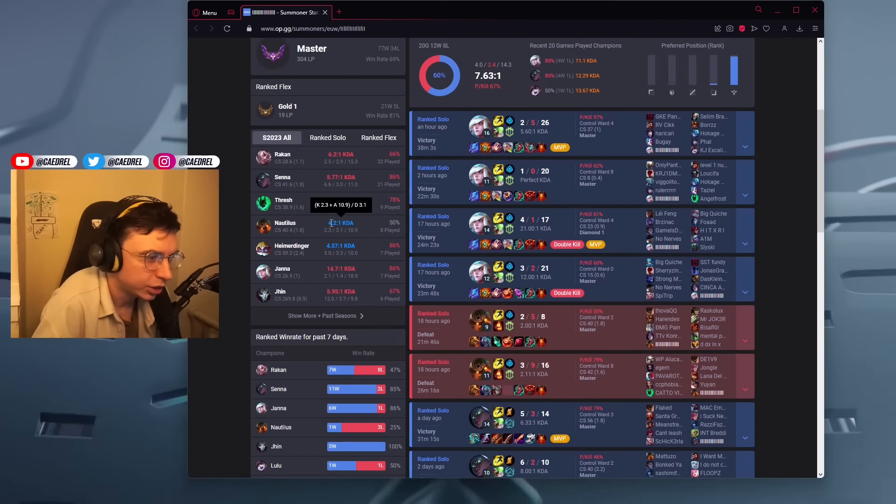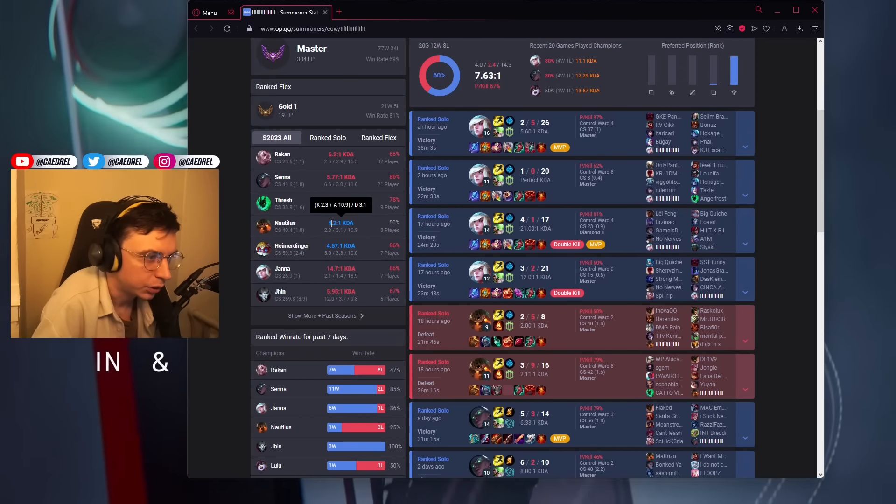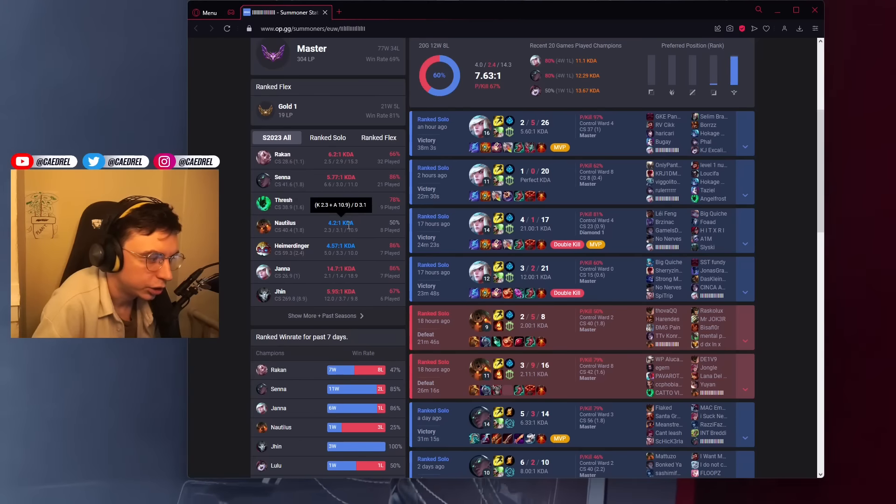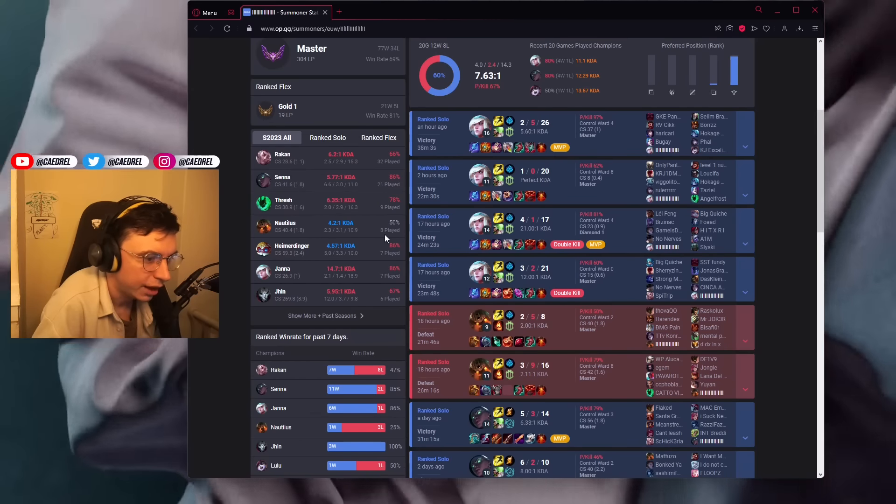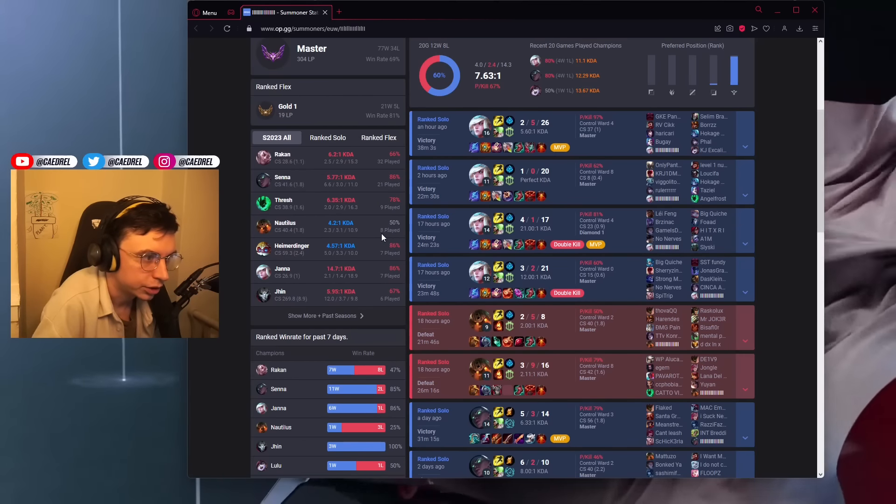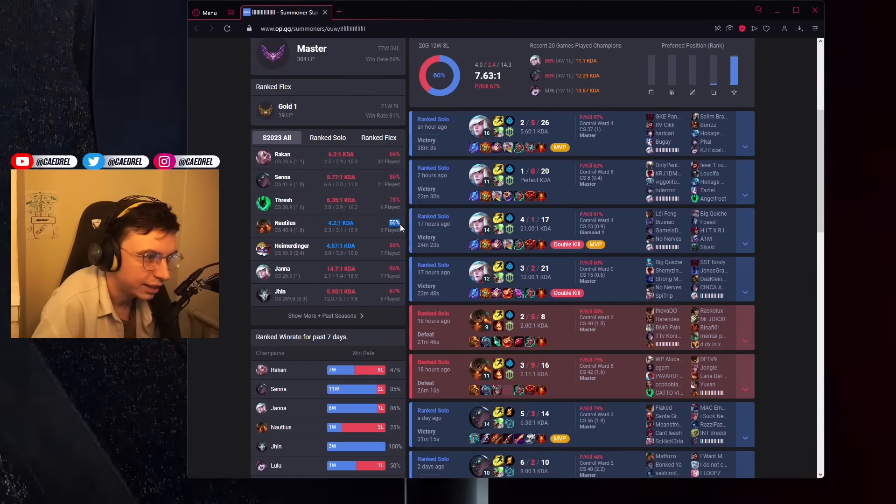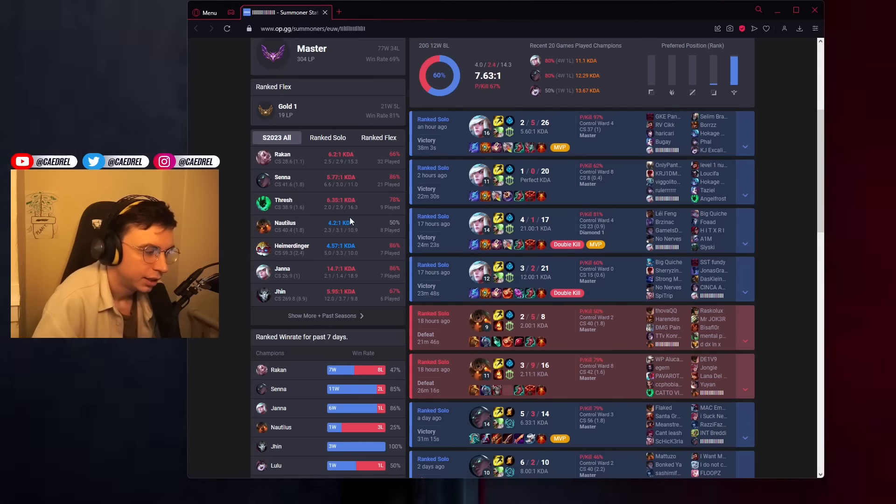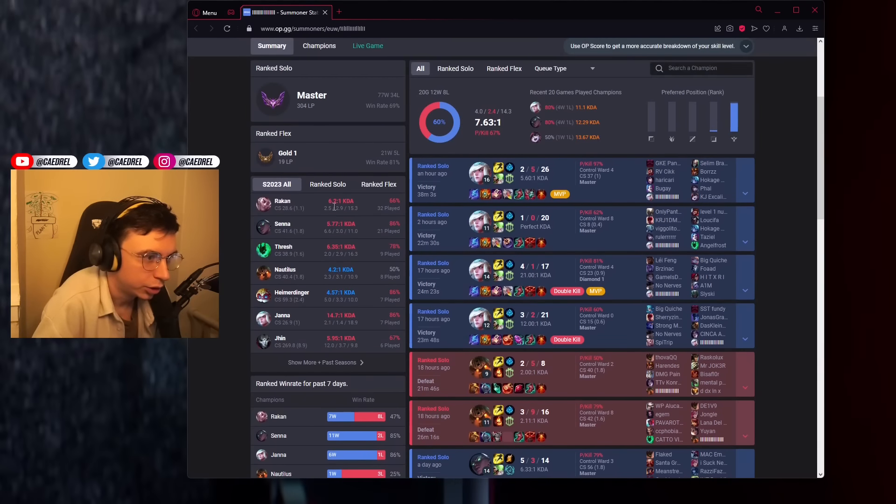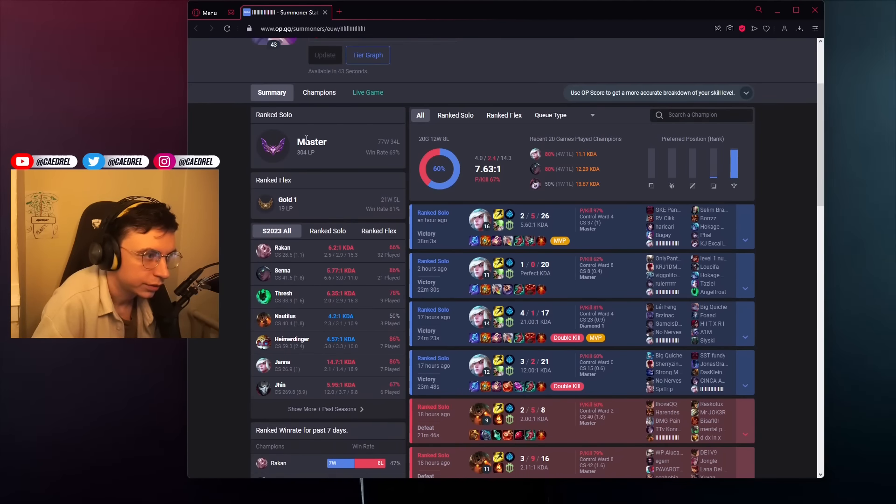No blue KDAs on Nautilus allowed. I want to see grey. Grey KDA everywhere on Nautilus. I want to see negative win rate, grey KDA. That's how you get good at Nautilus.